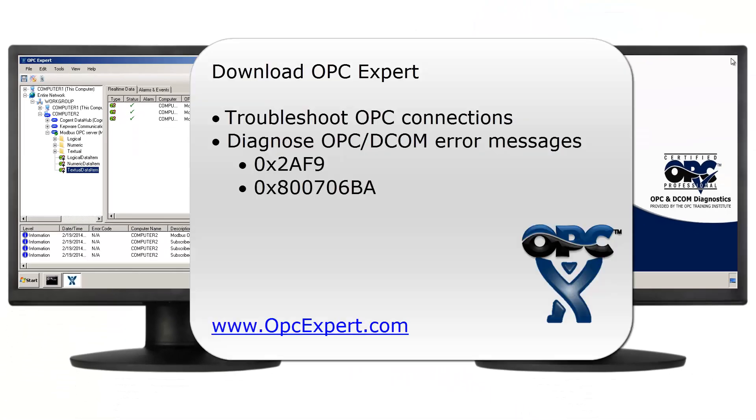In this tutorial, we used OPC Expert to diagnose and troubleshoot the 0x800706BA and 0x2AF9 Windows errors. We looked at OPC Expert's verbose error descriptions and followed its recommendations. OPC Expert is easy to use and is a favorite tool in process control and automation.